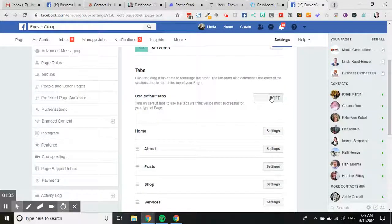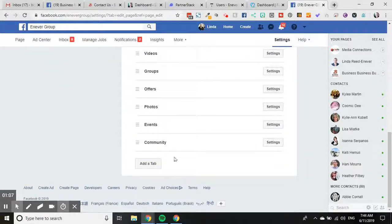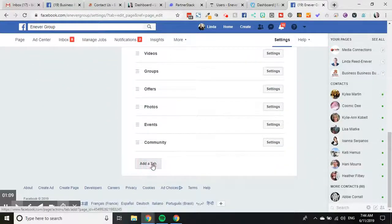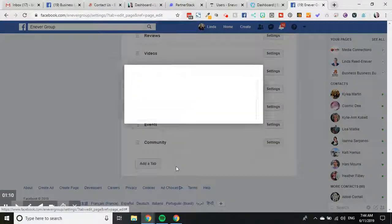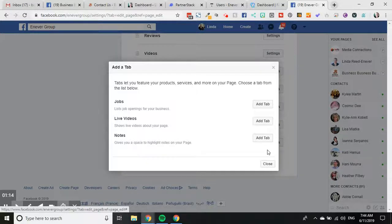So you might need to just put on using default tabs or using custom tabs. And if you want to add the reviews tab you would add a tab here, and I don't have reviews here but the reviews option should come up as long as you've got it live here.